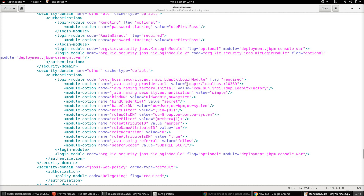Followed by the other set of important properties required for this login module to connect to the external LDAP. The first one being the provider URL for the LDAP — in my case it's a local LDAP system, so this is the provider URL for that.